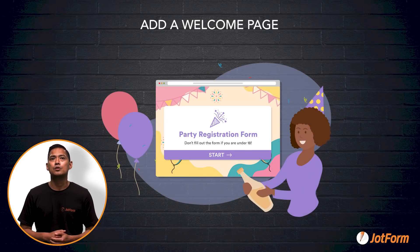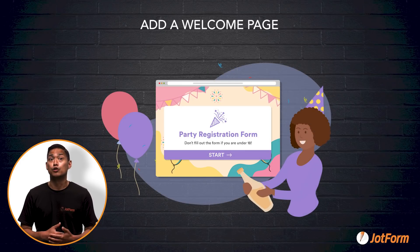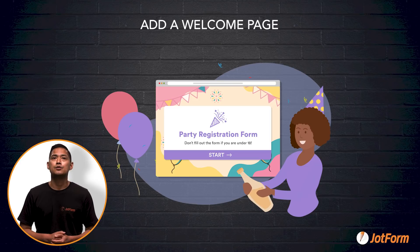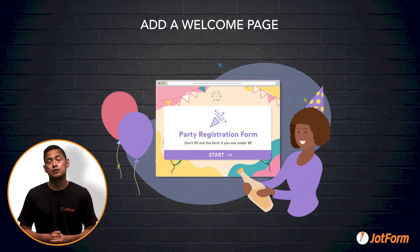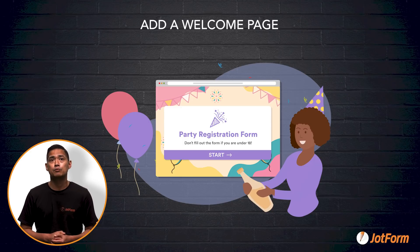Card forms also allow you to add a form welcome page. This starts users off on the right foot by welcoming them to the form, and you can even add special instructions to help them through the process.